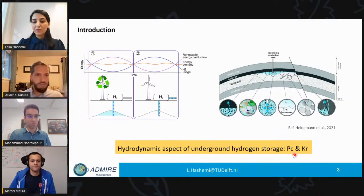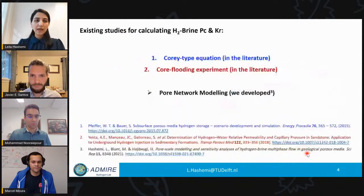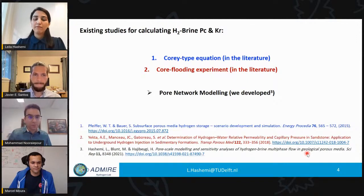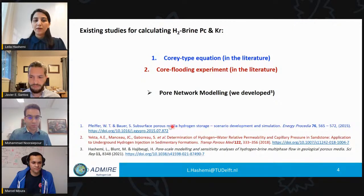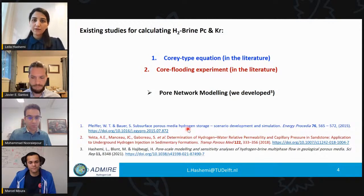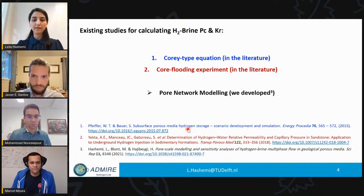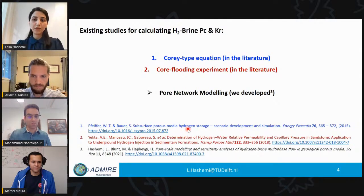Defining capillary pressure and relative permeability in a meaningful way is essential for a successful reservoir simulation. Looking at the literature, in one study they used a Corey-type equation to generate relevant capillary pressure and relative permeabilities for the hydrogen-brine system. However, they did it in a monotonic way without considering that underground hydrogen storage is a cyclic operation — we need to inject and then produce and reclaim hydrogen from the subsurface.